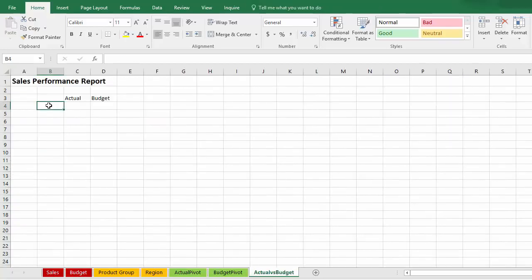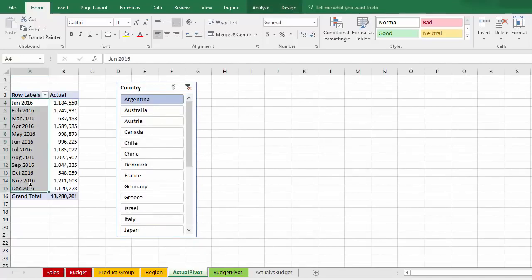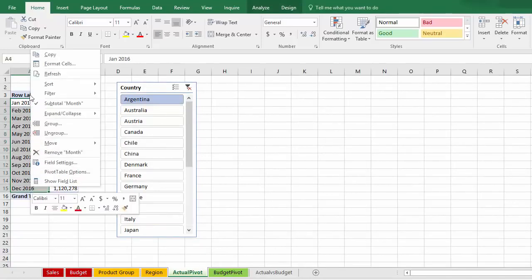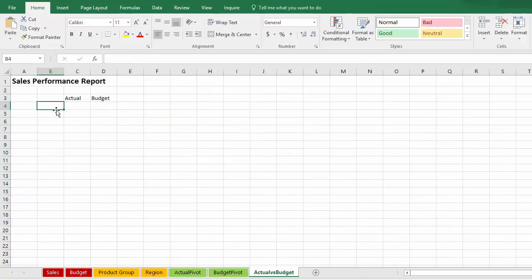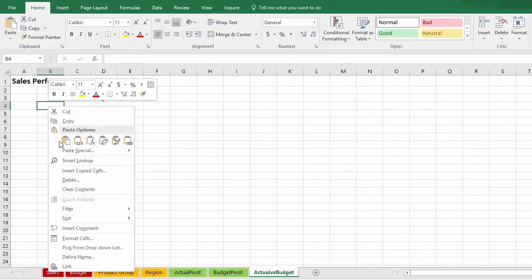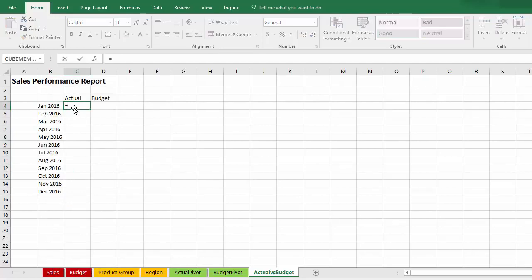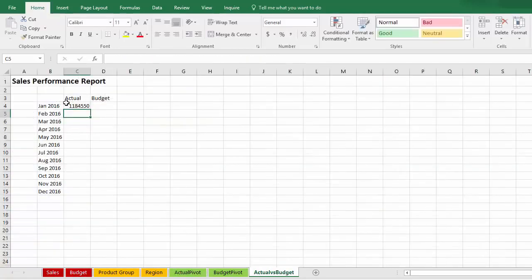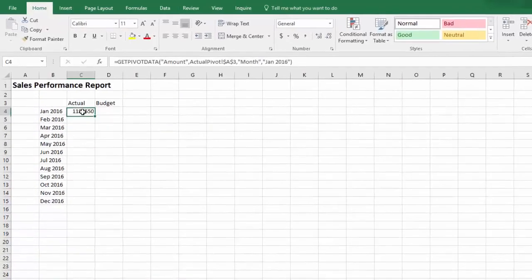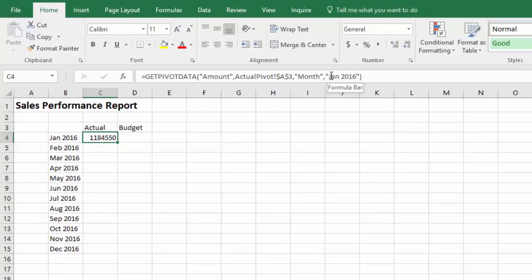So I reordered the months chronologically and adopting the same process, I created a pivot table with budget data in. I renamed the amount to budget and I added a slicer for country. Next, I'll create my sales performance report. I'll start by copying the dates from the actual pivot to the report.